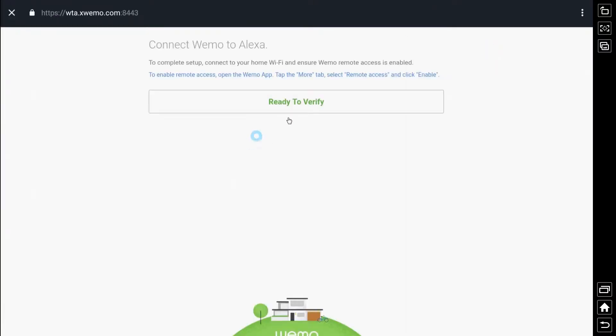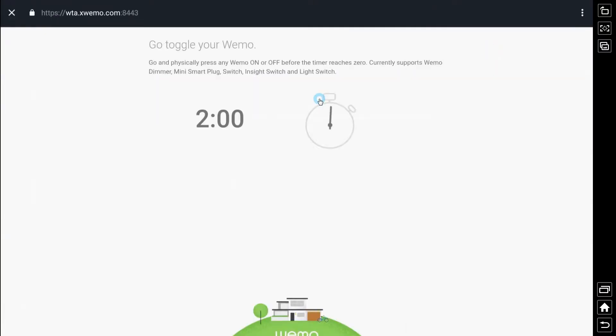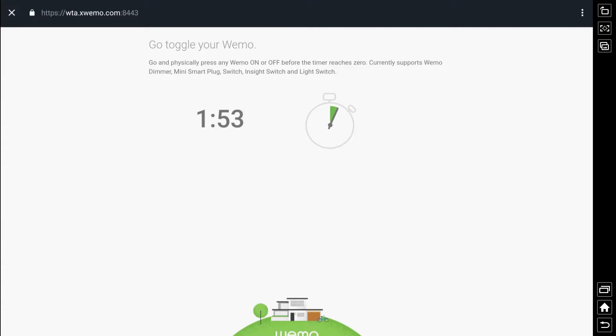Now what you'll need to do is you need to click that little ready to verify button and what the Alexa here is telling you or what the Echo is telling you is that you need to go turn on or off one of those switches before the timer reaches zero. So just run out, go do that and what you'll get is what you're about to see here.